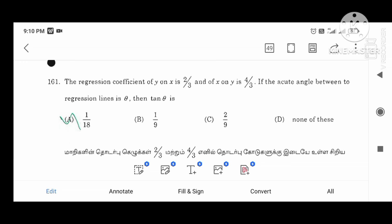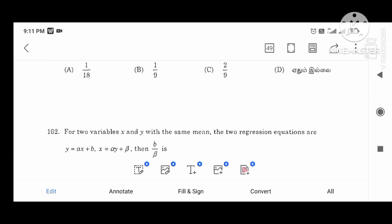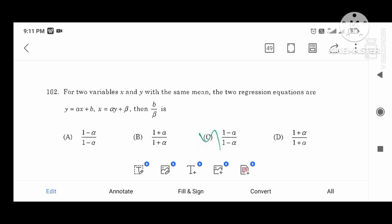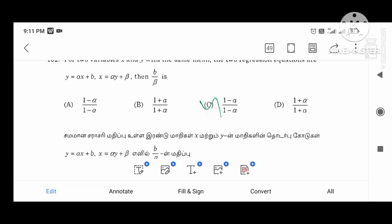The regression coefficient of y on x and x on y: if the acute angle between the regression lines is theta, then tan theta equals some value, and theta equals tan inverse of that value. Substituting all equations, the result is 1 divided by 18. The regression equation gives the result 1 minus 8 divided by 1 minus alpha.